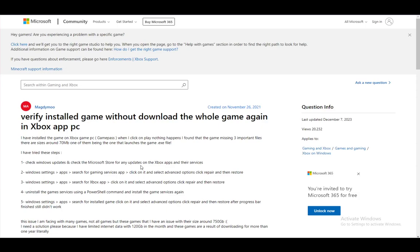Hey everybody, what is going on? I hope you guys are all doing well and welcome to another tutorial video. In this video I'll be going over how you can verify your game files through the Microsoft Store. So let's get right into it.